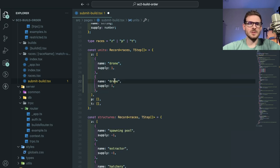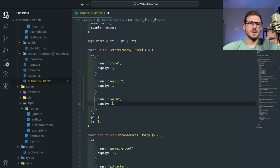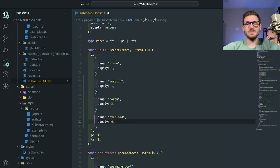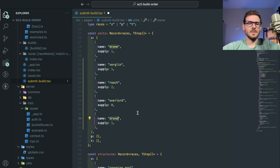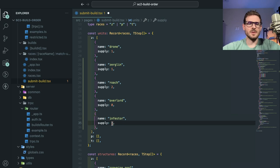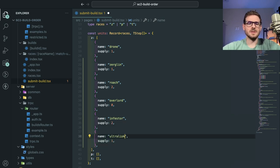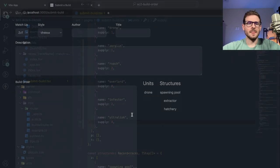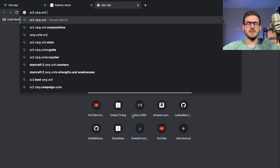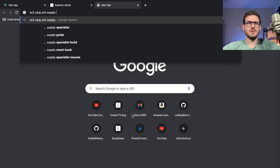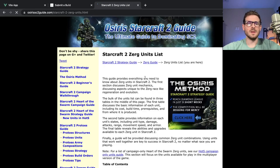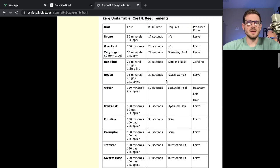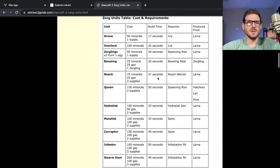So let's just go ahead and do that. Zergling, supply of one. We got a Roach, that's a supply of two. Overlord, that's a supply of zero. Infestor, I think there are two. I don't even remember at this point. There's Ultralisks, I think there are like four. But I actually need to go to Starcraft 2 Zerg units, supply costs. Maybe they have a nice site that tells you all this stuff. They have a nice little table here. I think these should be good. Roach is two supply.